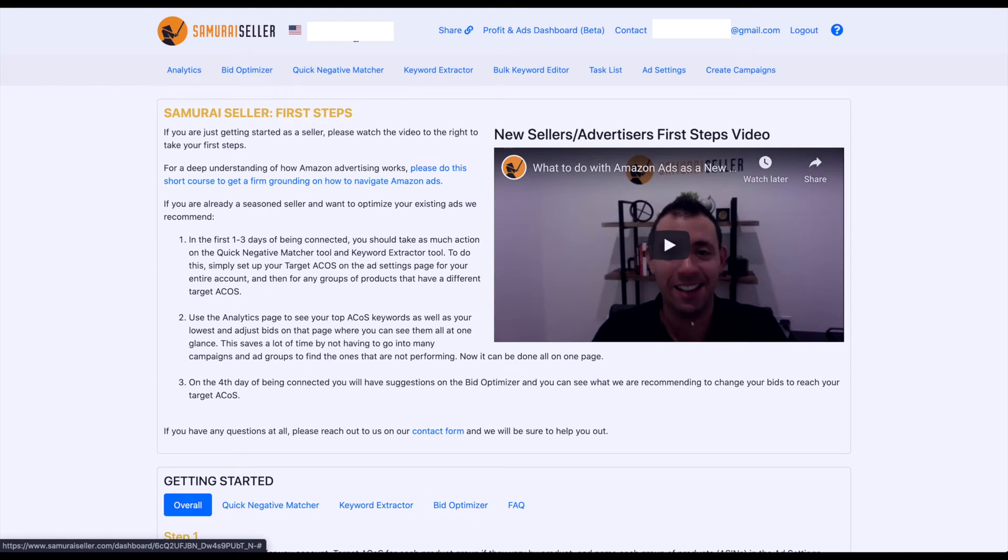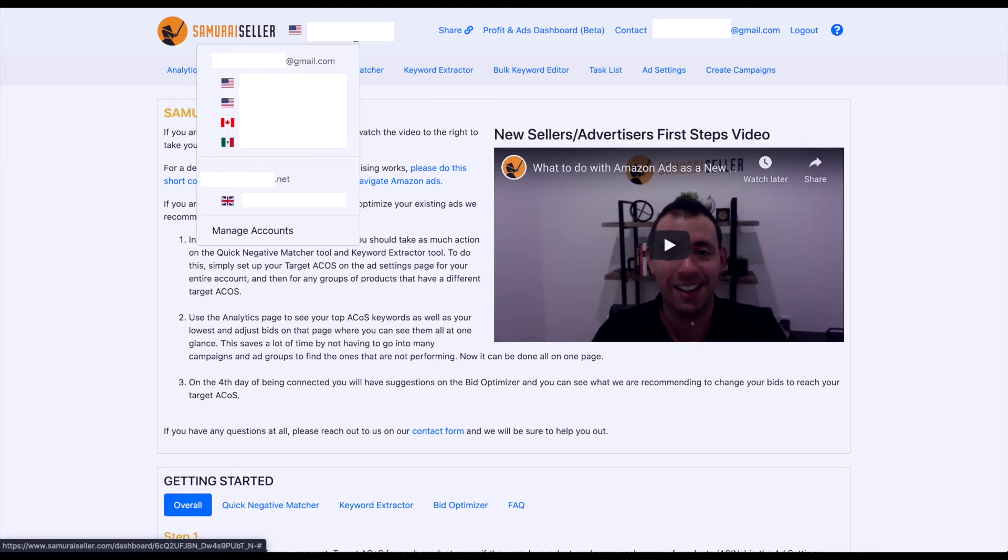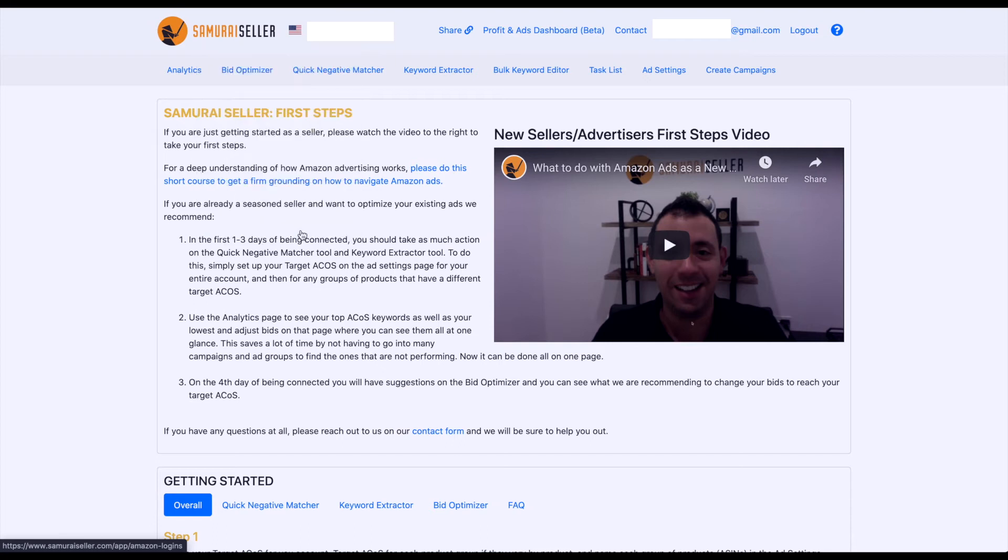On this drop-down menu, you also have Manage Accounts. This is going to give you a little different screen. Let's click on it.